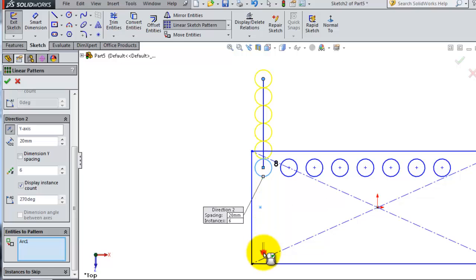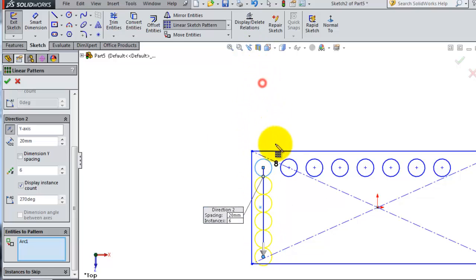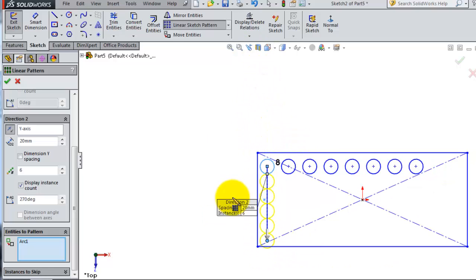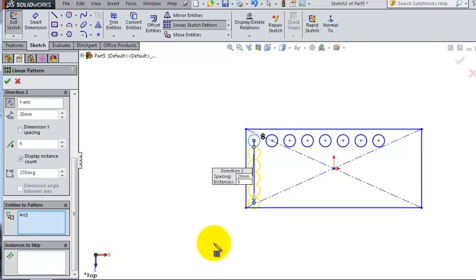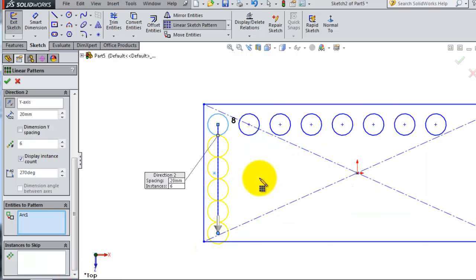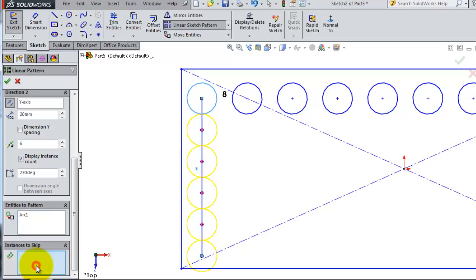When you're done, click okay. You also have one option called instances to skip. For example, if you don't need all six instances, you only need some of them, you can activate this.